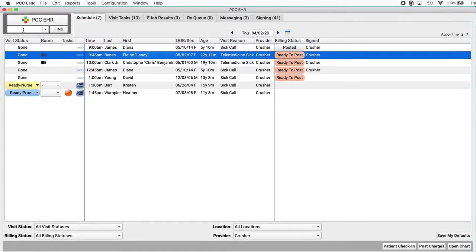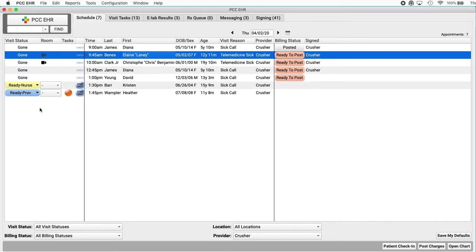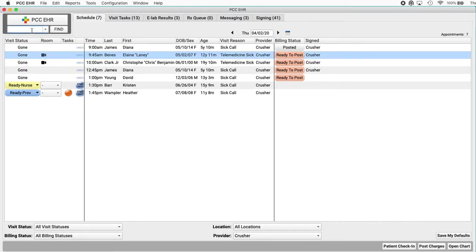Let's pretend Abby's mom calls about a rash and we talk for almost half an hour. The first rule of billing for phone call encounters, they must be initiated by the patient or the parent. So that qualifies. So I will find Abby.